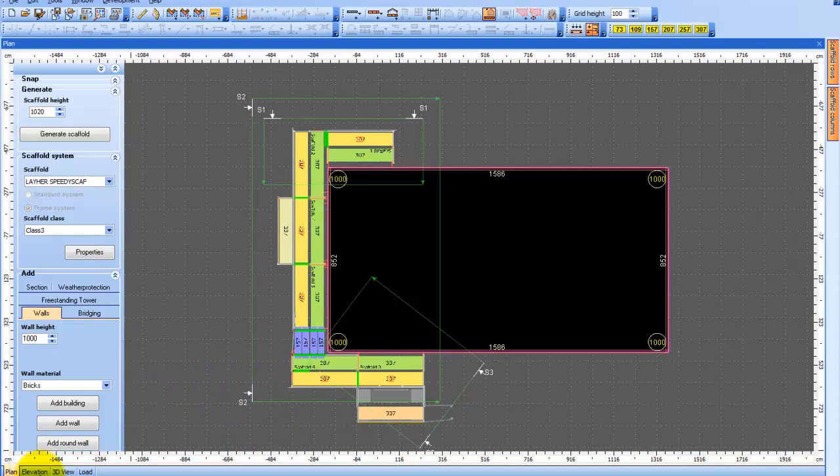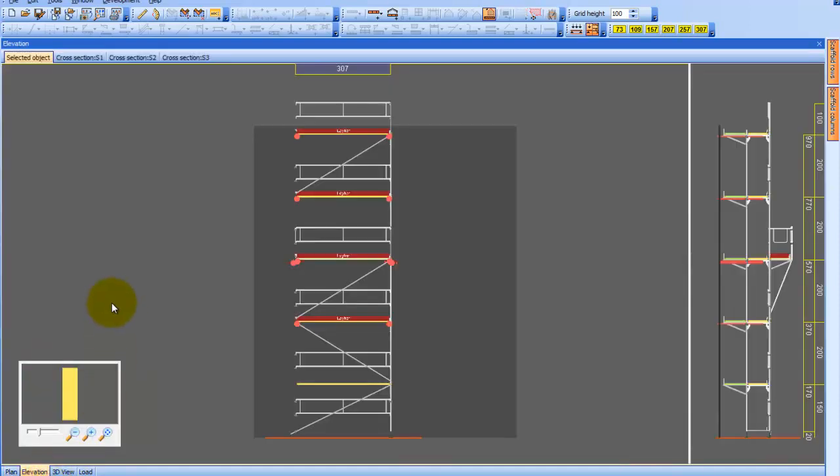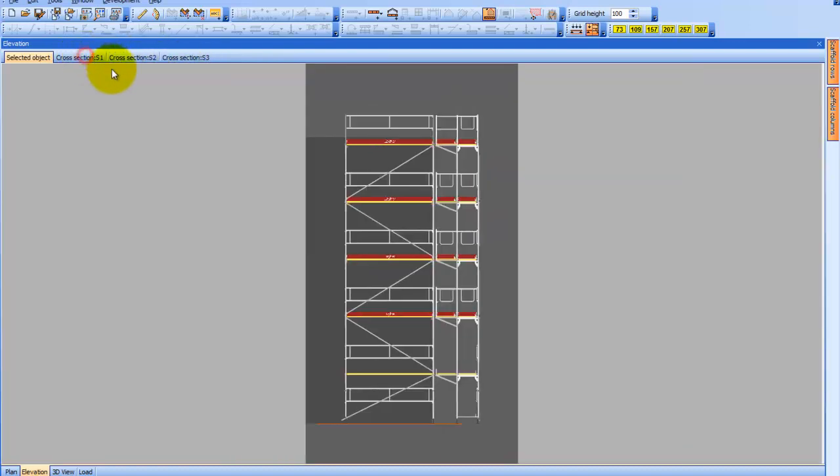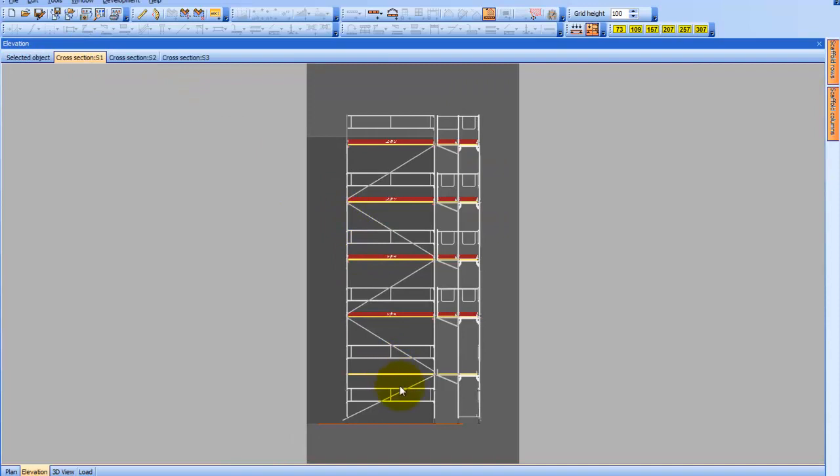Let's go into the Elevation menu to get a better look. In Elevation mode, we see three extra tab pages at the top and as we click each one, we get a different view.